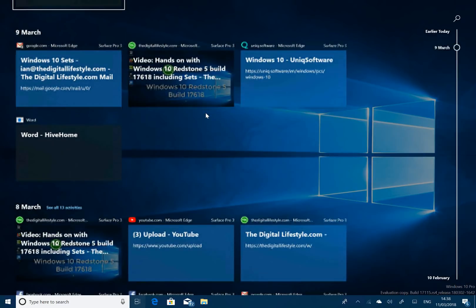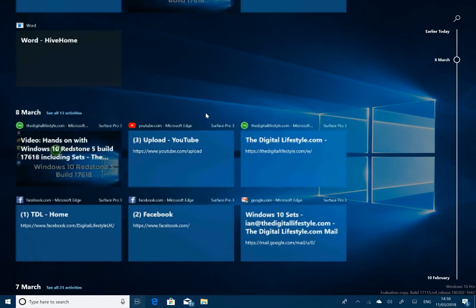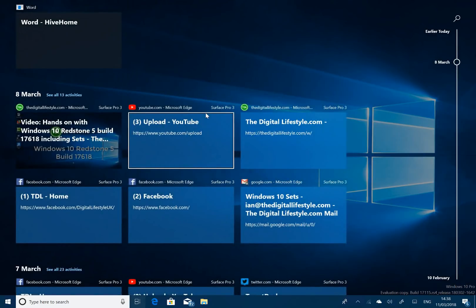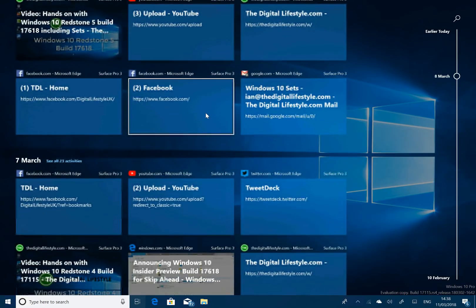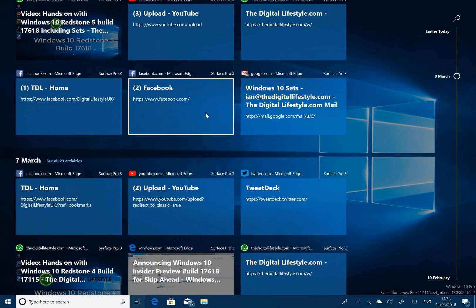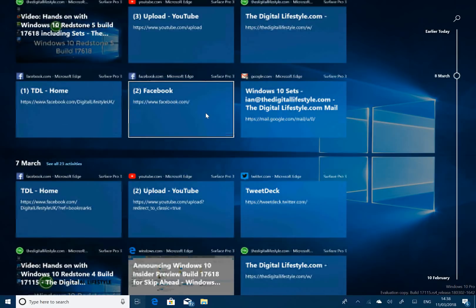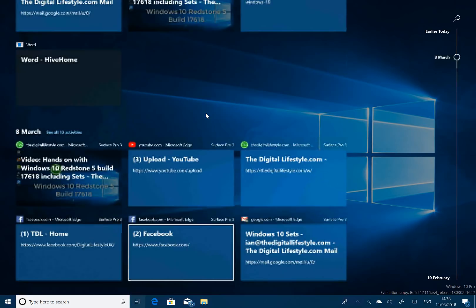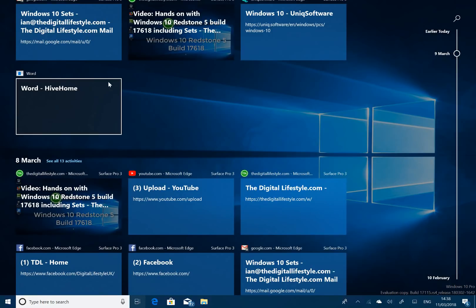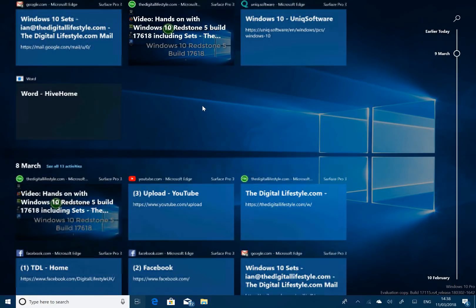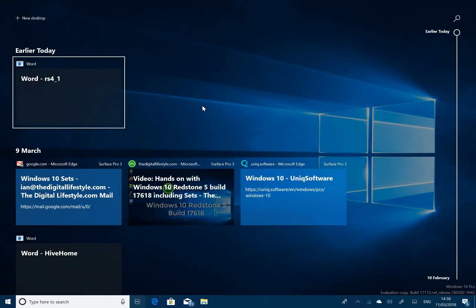So you see here where I've been on websites. You can see here, going back to March, going back earlier in March, different websites I've been on. And it supports Microsoft Office. As you can see here, there's a review about Hive Home. And it supports Microsoft Edge and some other Microsoft applications. Not all applications currently support Timeline.